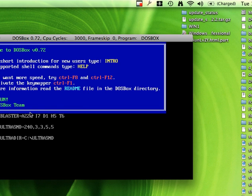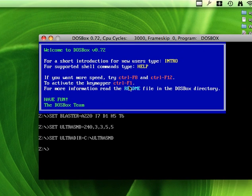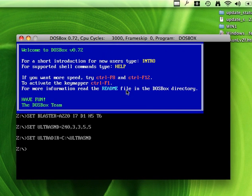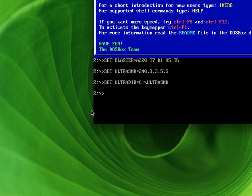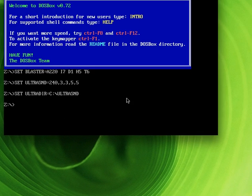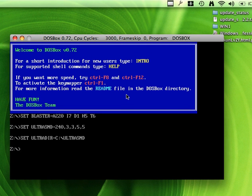Today I'm going to show you how to use DOSBox to run DOS games on your non-DOS computer. Props to Tekzilla because they helped me find out about this awesome application called DOSBox, which you can get free from DOSBox.com. This app is available for Windows, OS X, and Linux, so pretty much every operating system is covered.